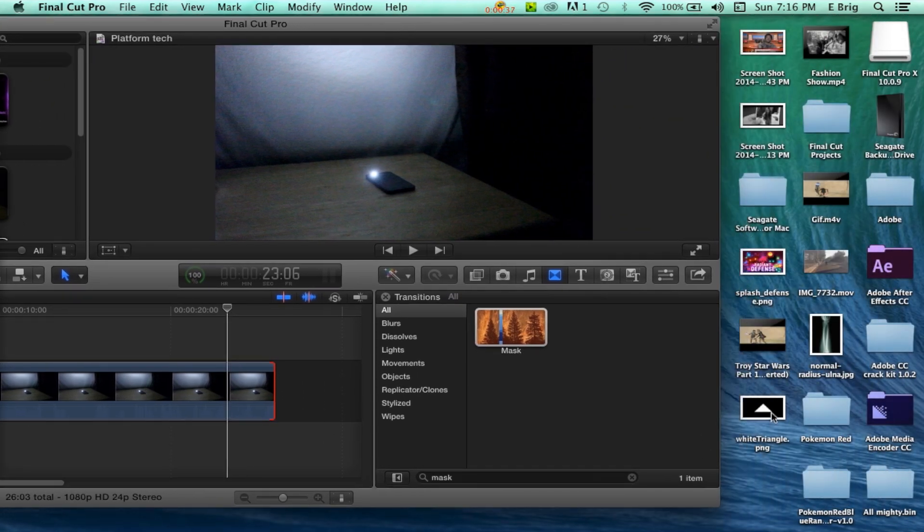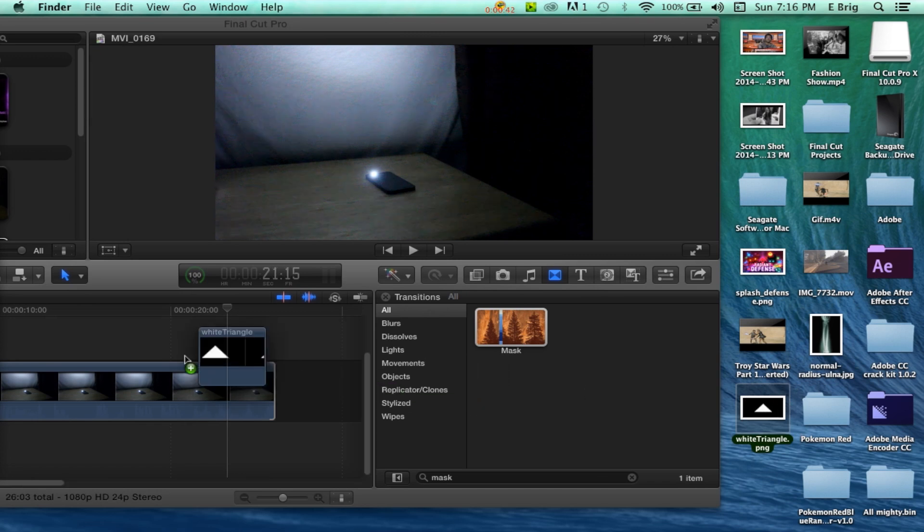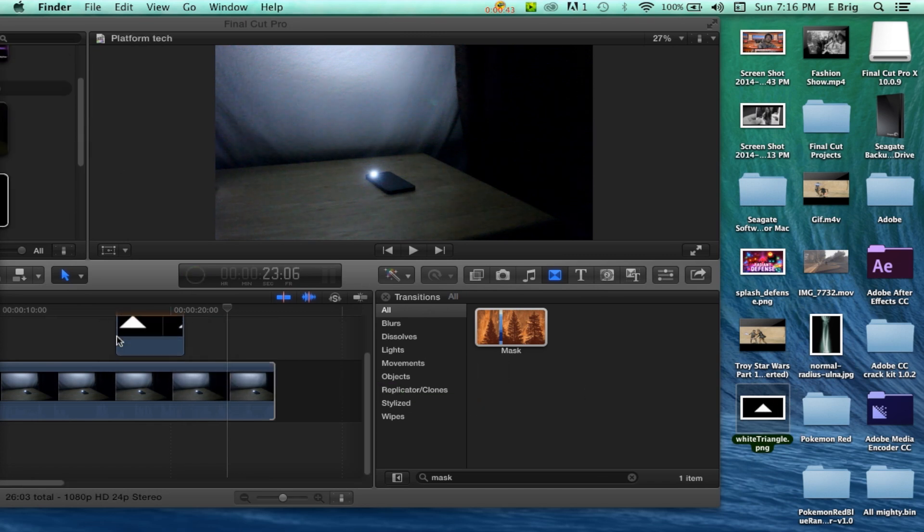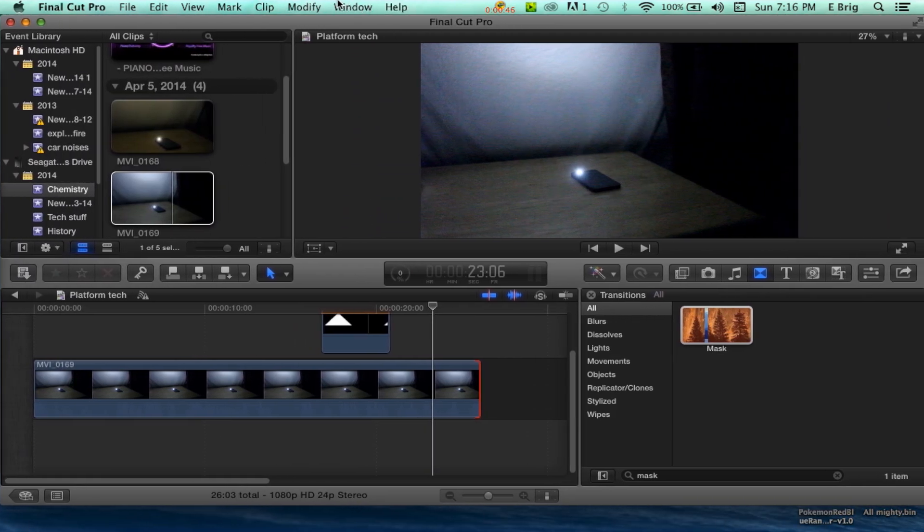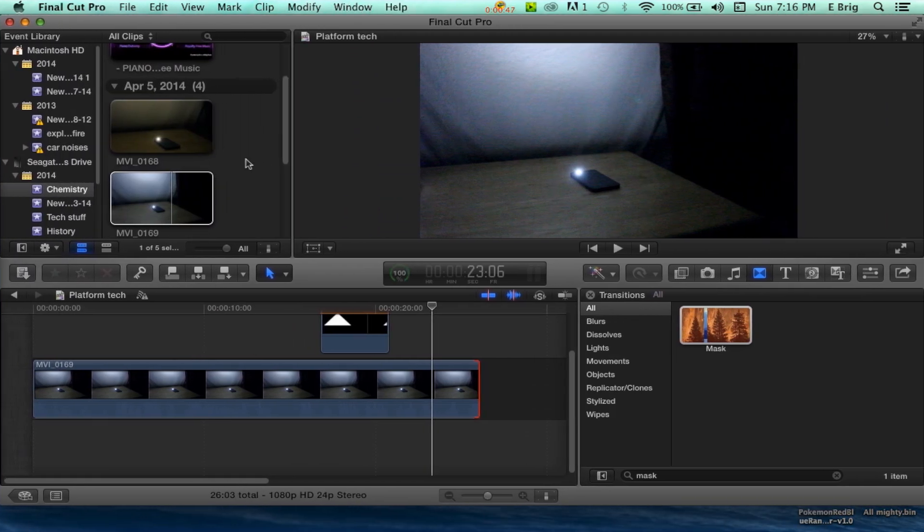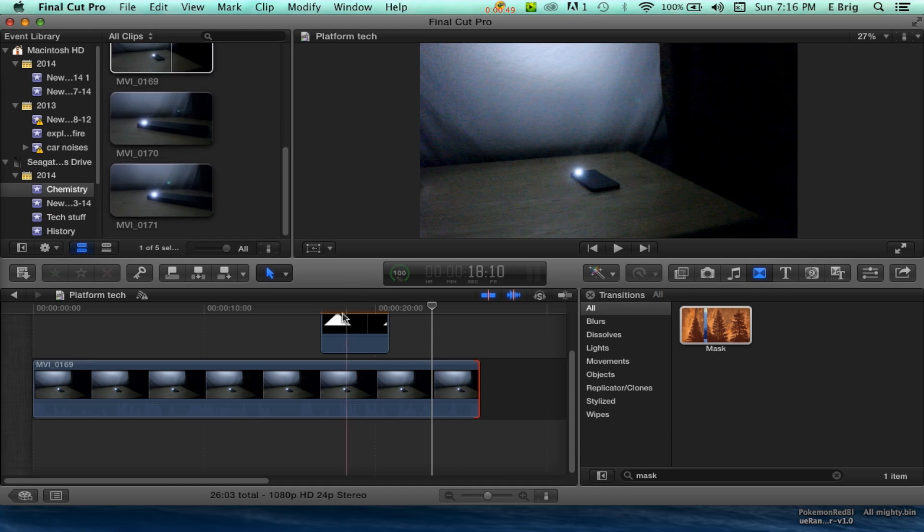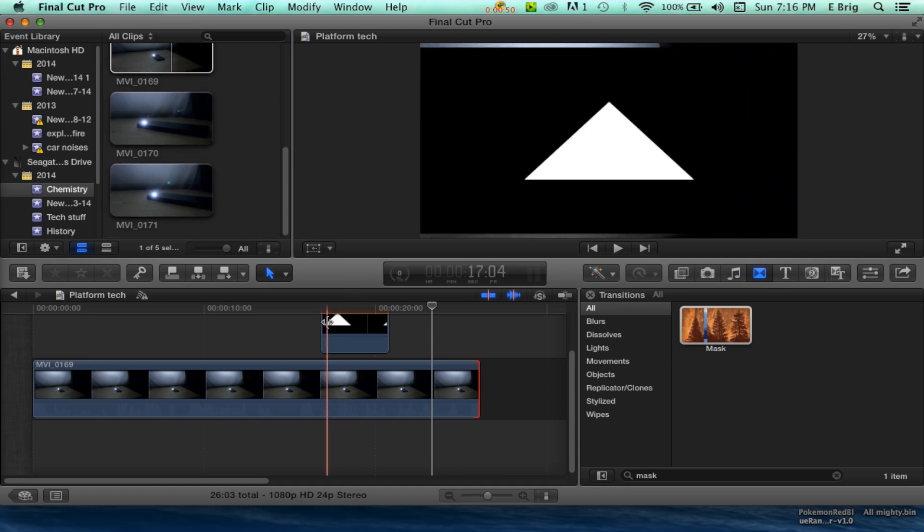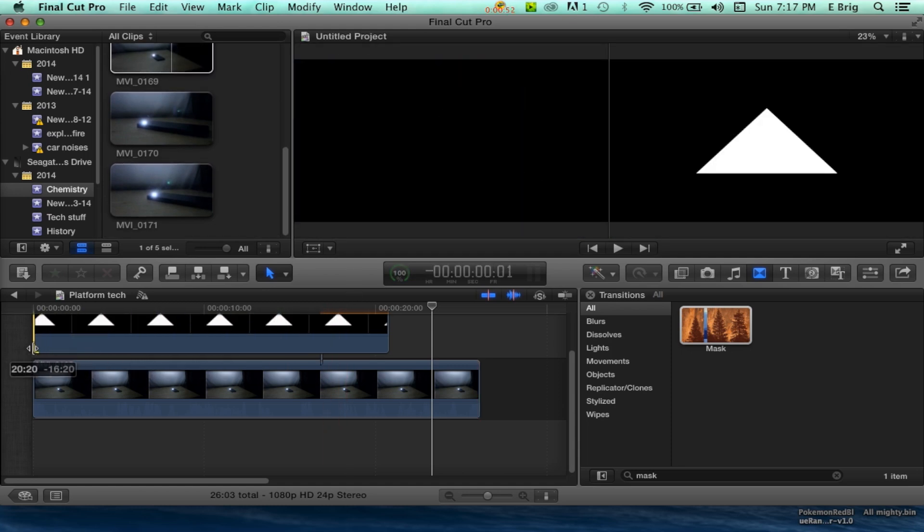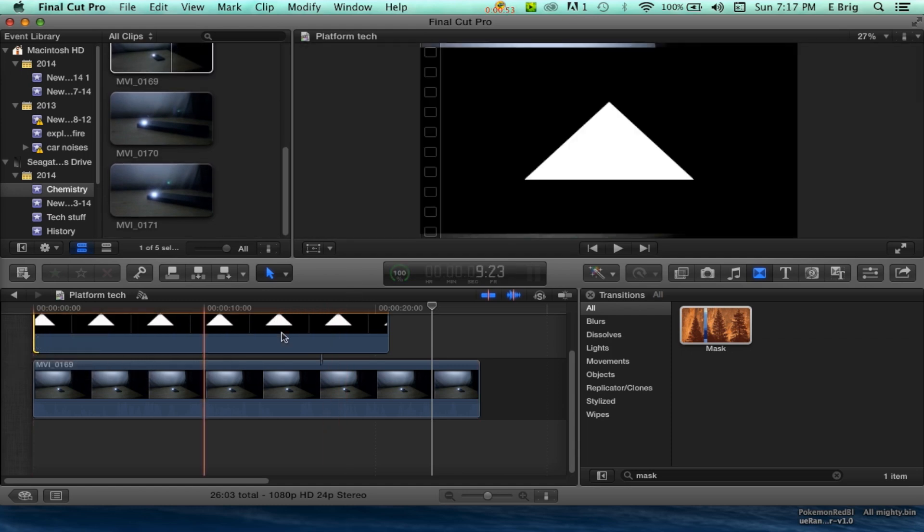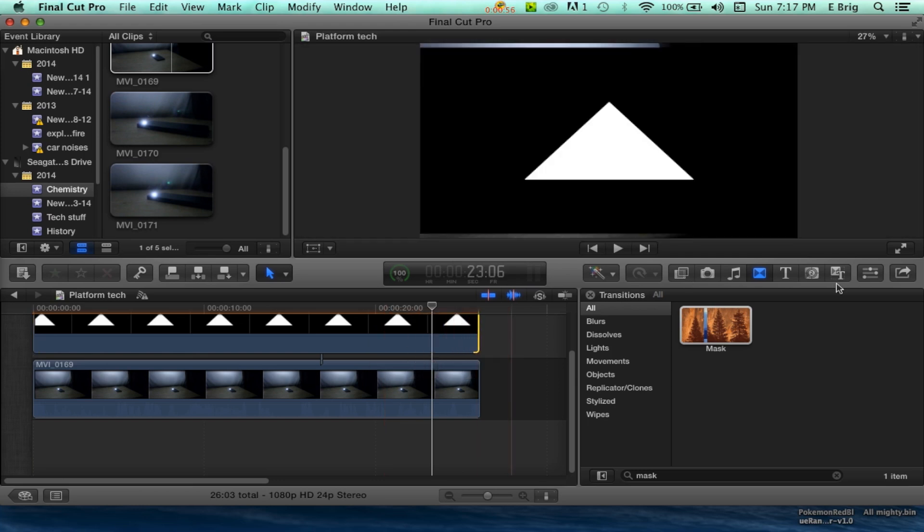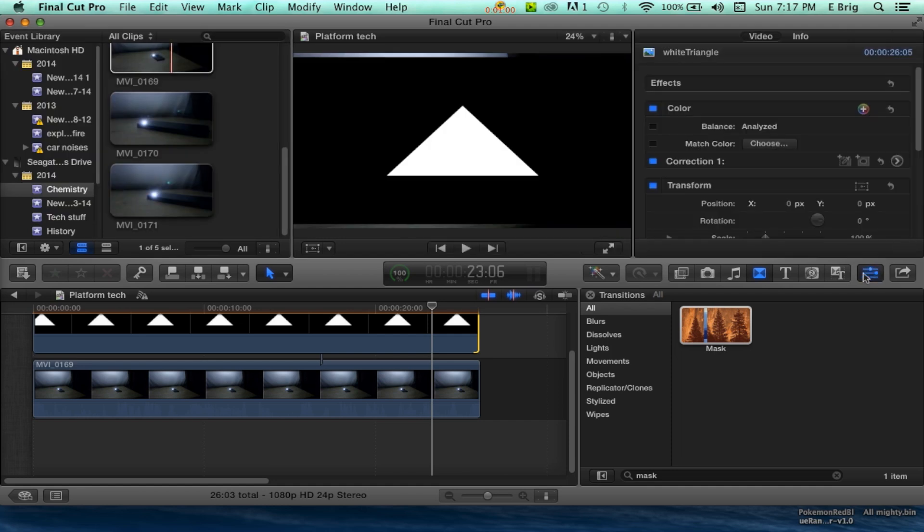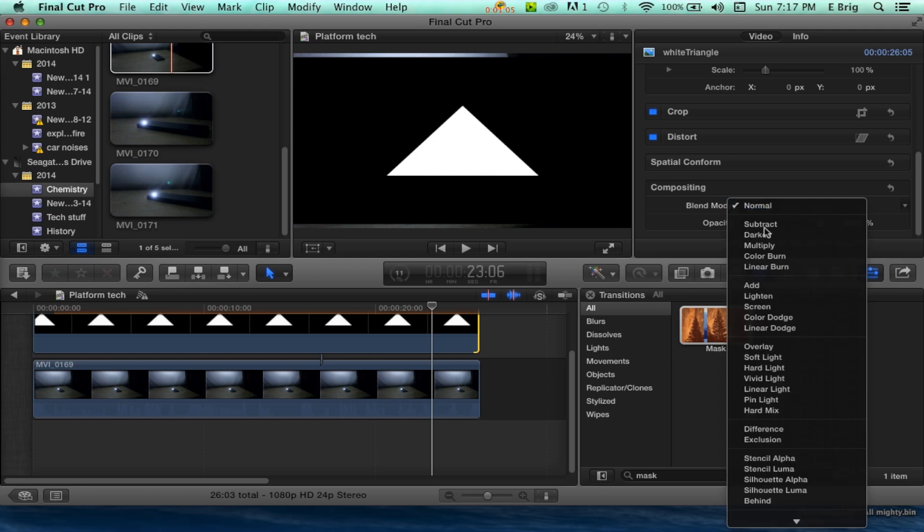All you need to do is click on the white triangle and drag that in there. I'm going to extend this all the way out and then extend it all the way in. Then you're going to click these little slide bars, scroll all the way down, and click Lighten.